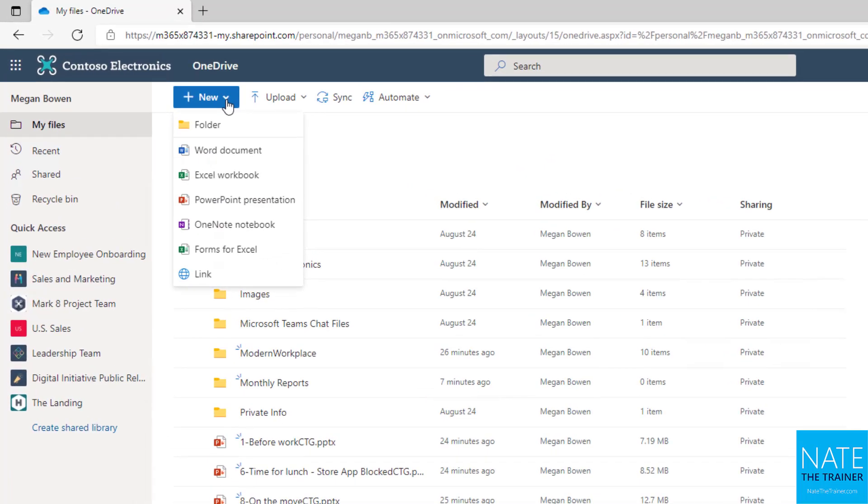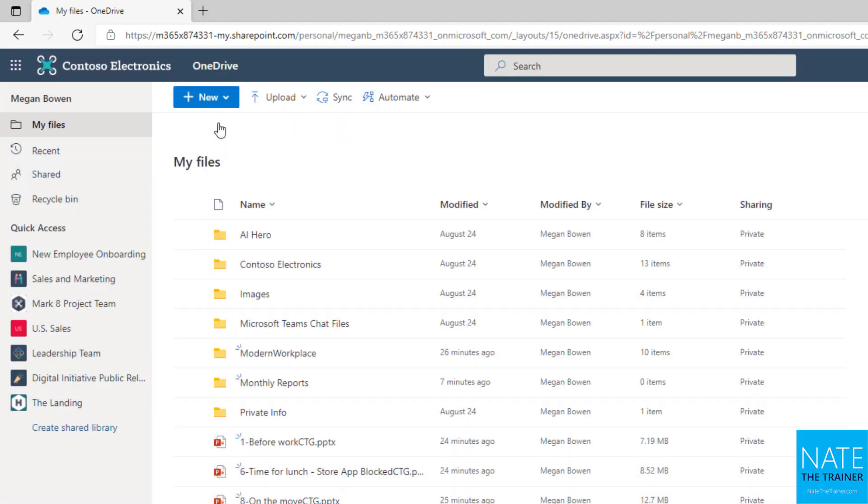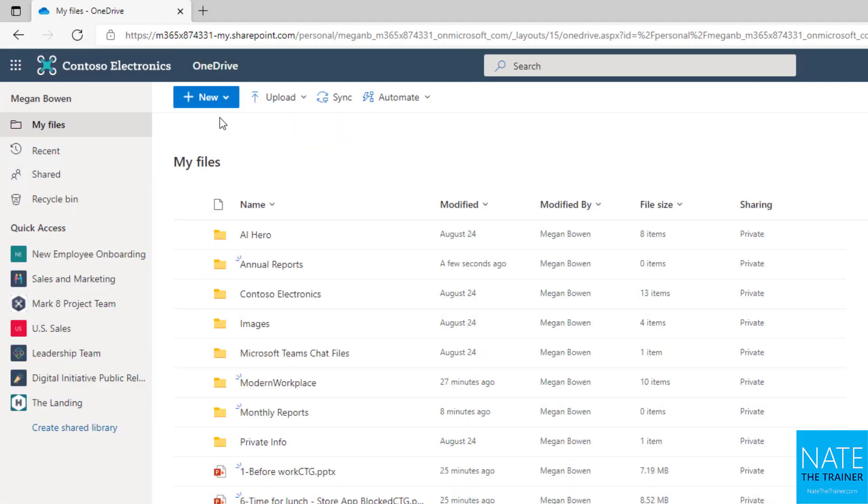When you click on the new button in OneDrive, you can create a new folder such as annual reports, click create, then you've got your new folder.